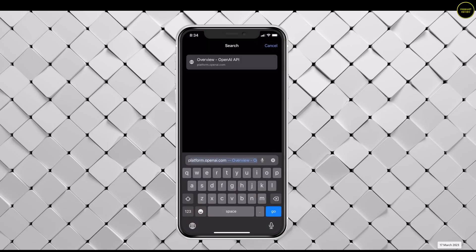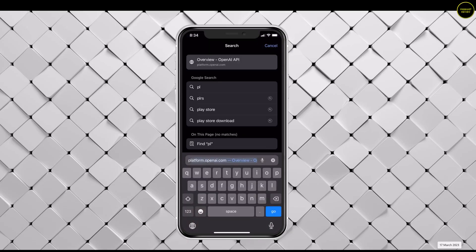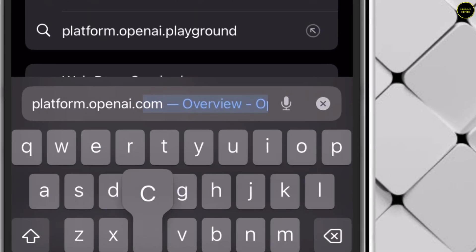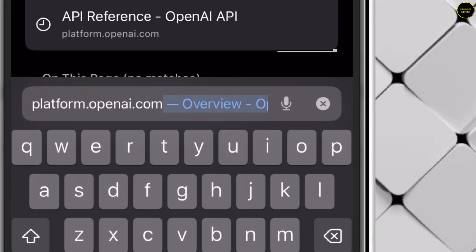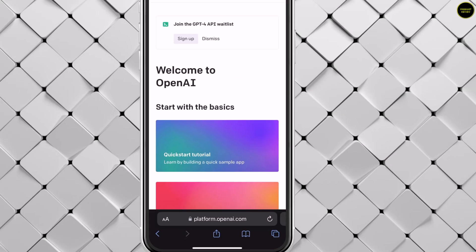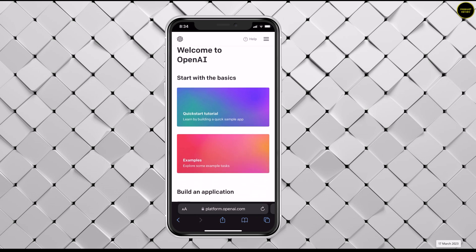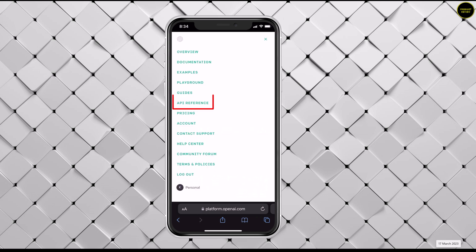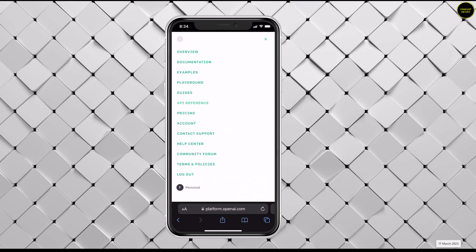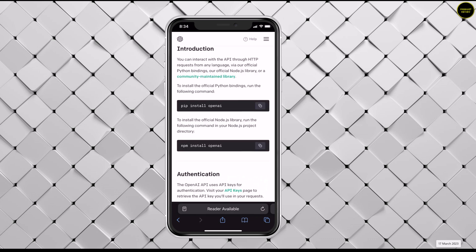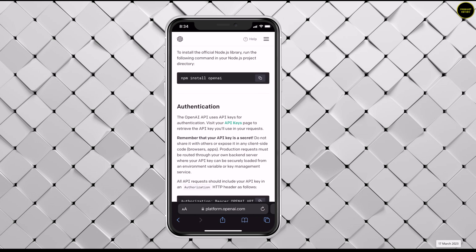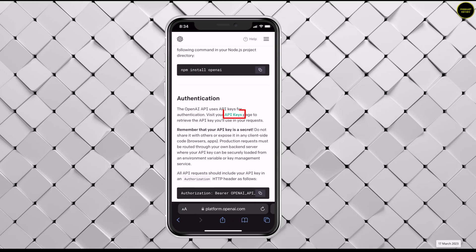Go back to your browser and go to platform.openai.com. You should be already logged in. Hit the hamburger icon on top right. Scroll down to API reference. Scroll down to API keys. Press it.